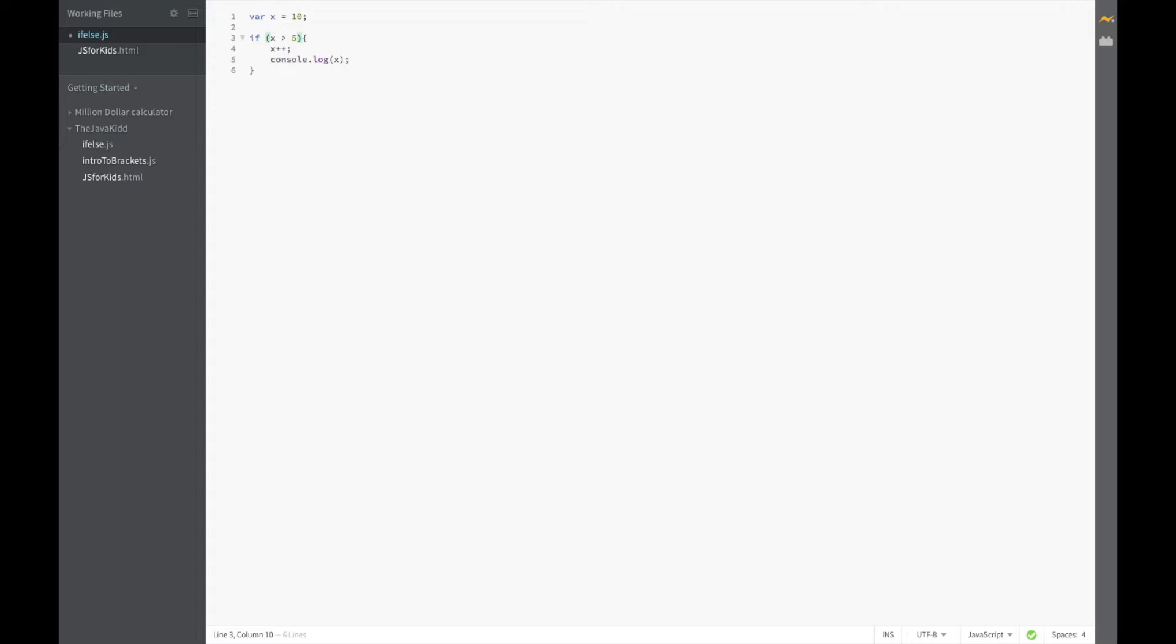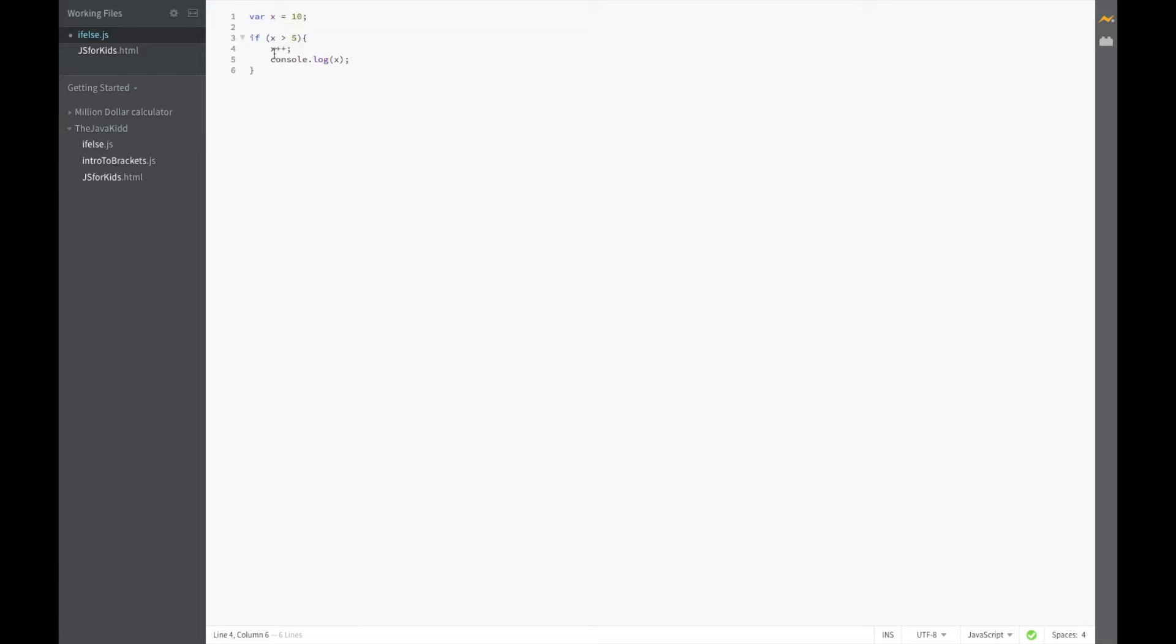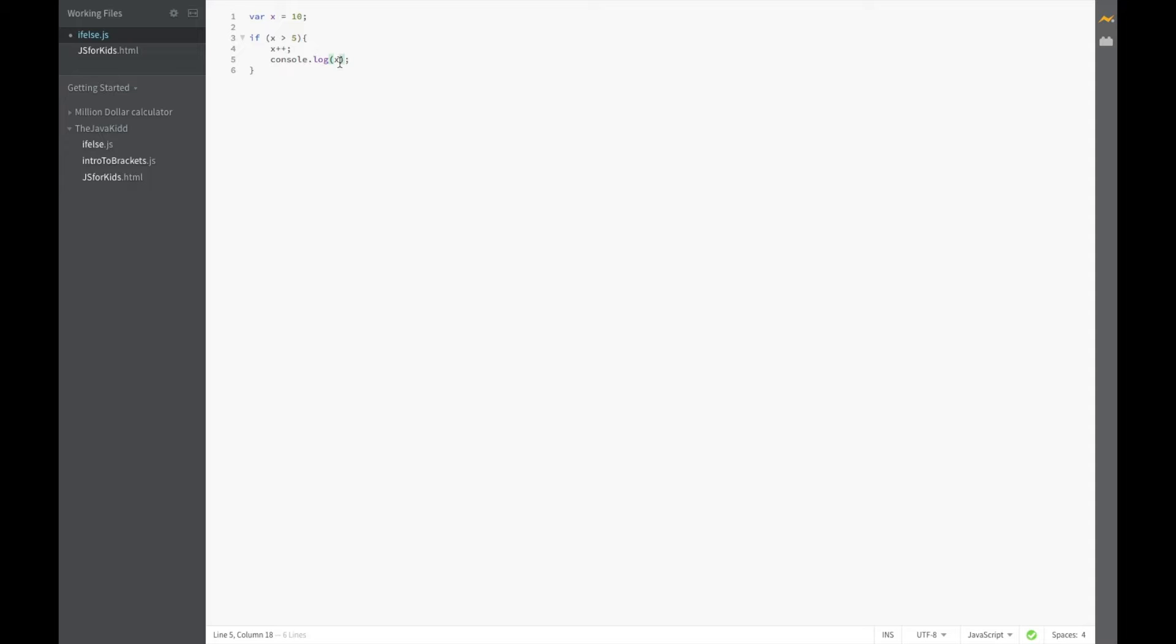So this is the condition inside of here. If x is greater than 5, which it is, x is 10, it's going to increment x which means it will add 1 to x. x plus plus means add 1 to x. So if this is true, run all of this code. This code is going to add 1 to x and we are going to console dot log x.